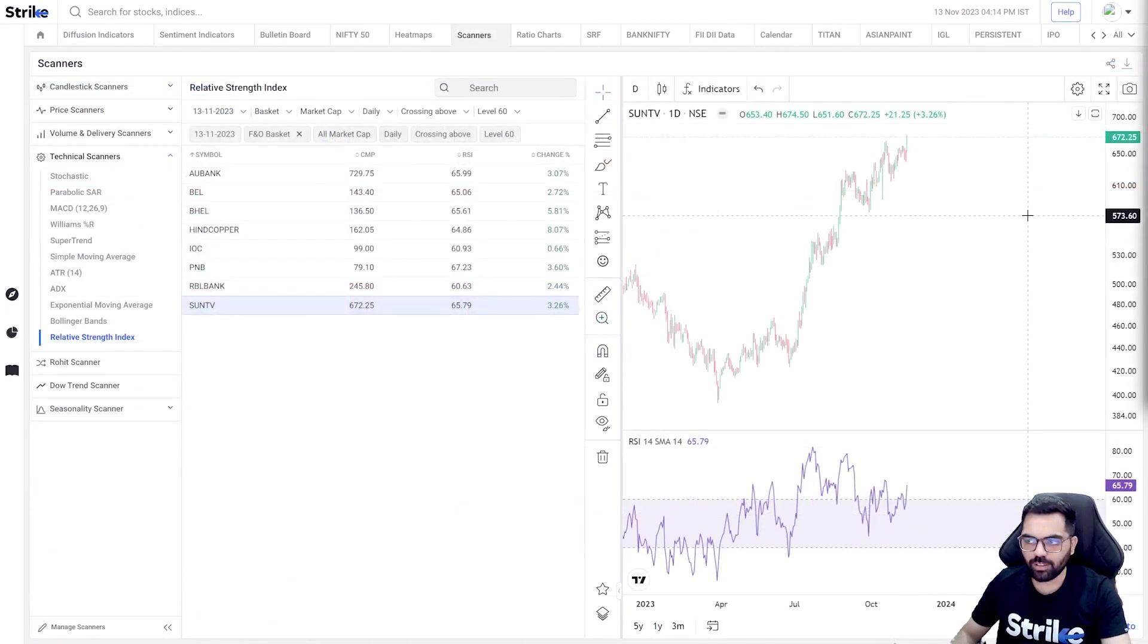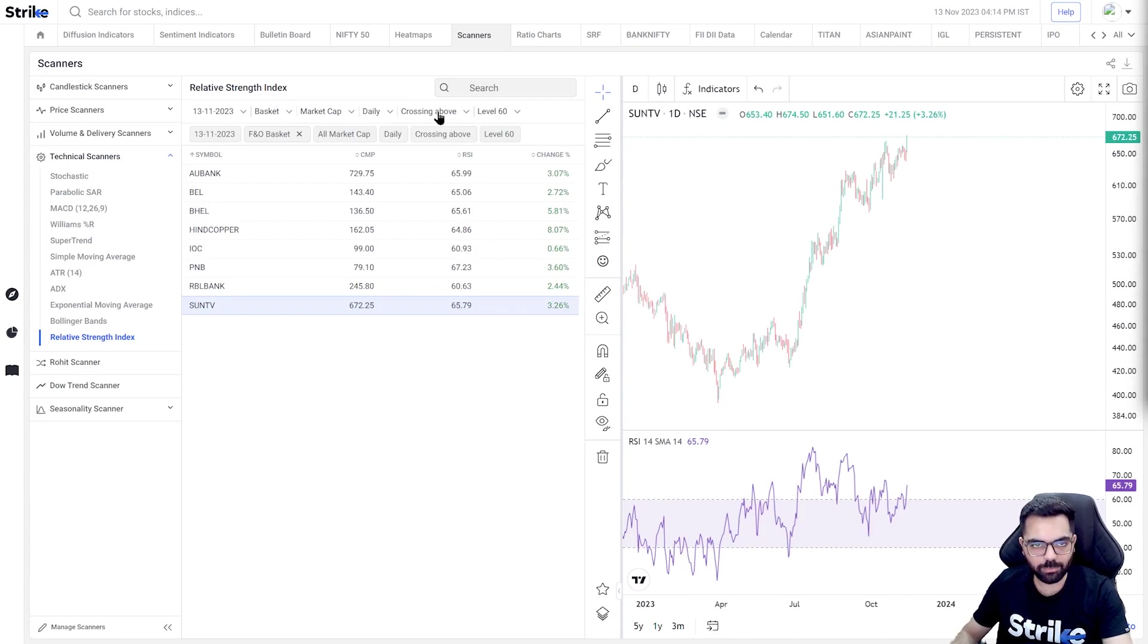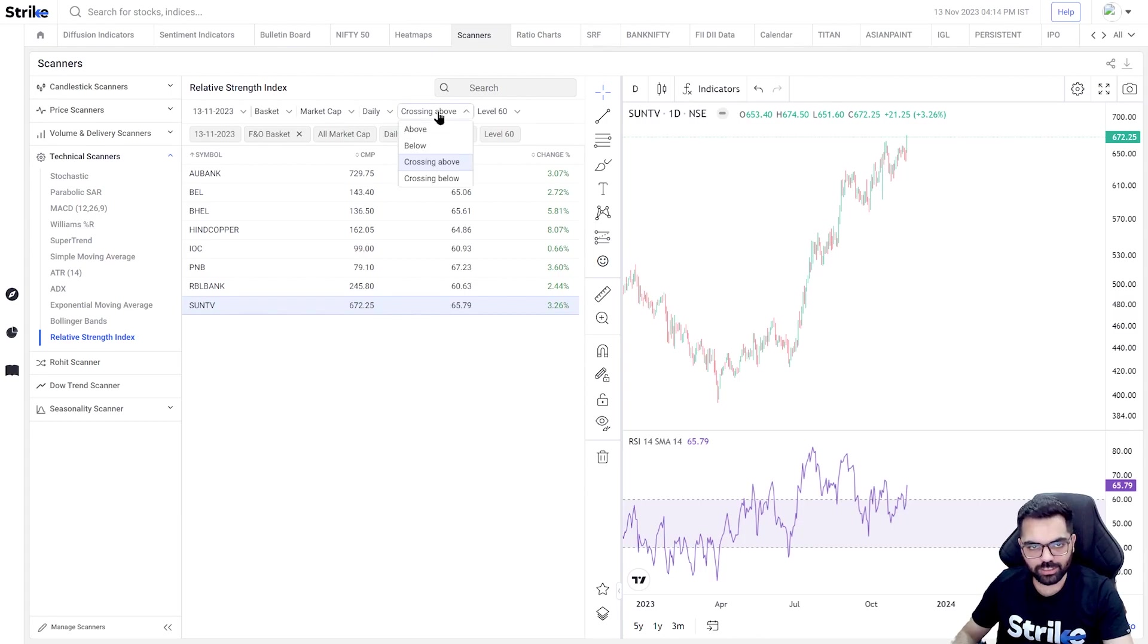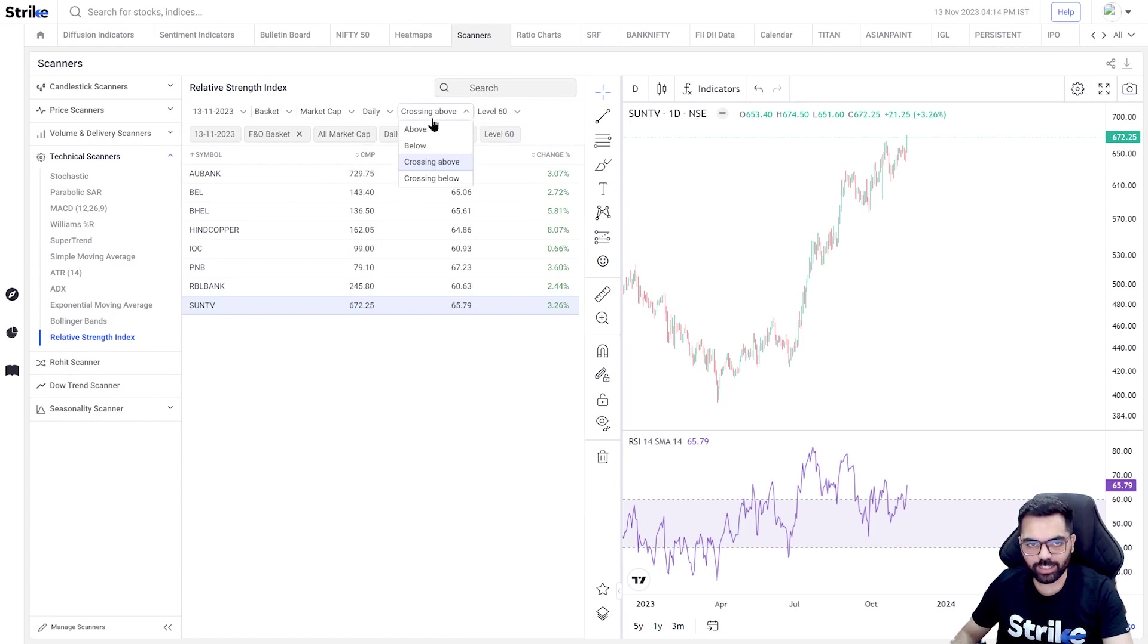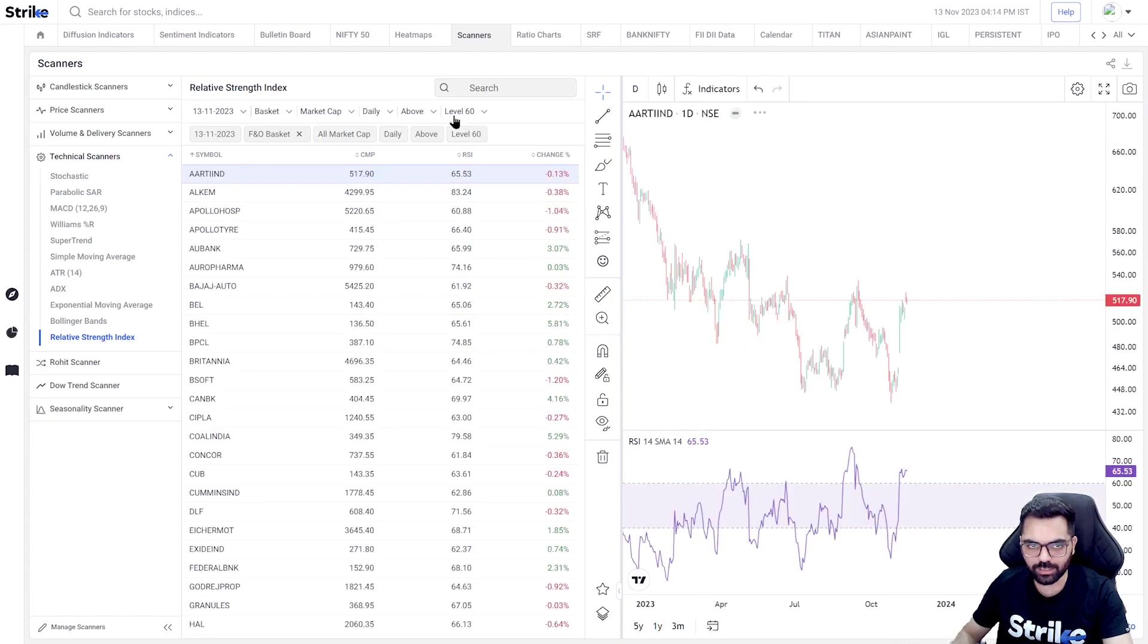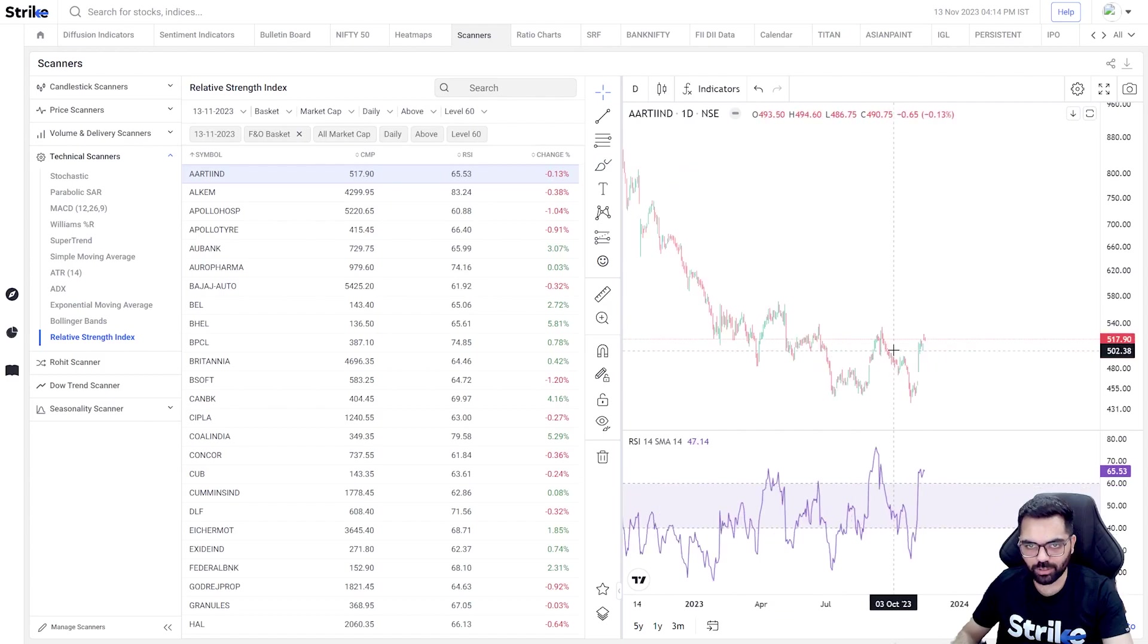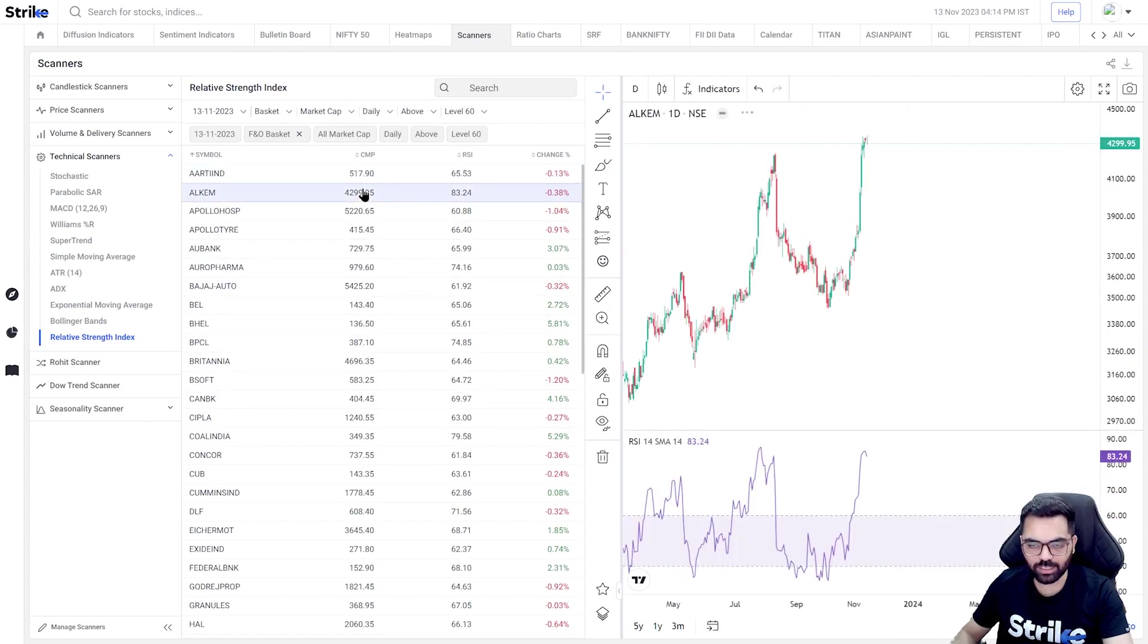Now to make your life easier, we have RSI scanners in Strike where you can select your favorite basket and then you can apply your favorite filter which you want to use. So in my case that I just explained, the 60-40 rules, what I would like to see is which all stocks are there where the RSI is crossing above or below the level 60, or if I'm not interested in the crossover, I can simply look where RSI is consistently above level 60. So once I select above level 60, I get to see stocks where the RSI is right now holding above 60.